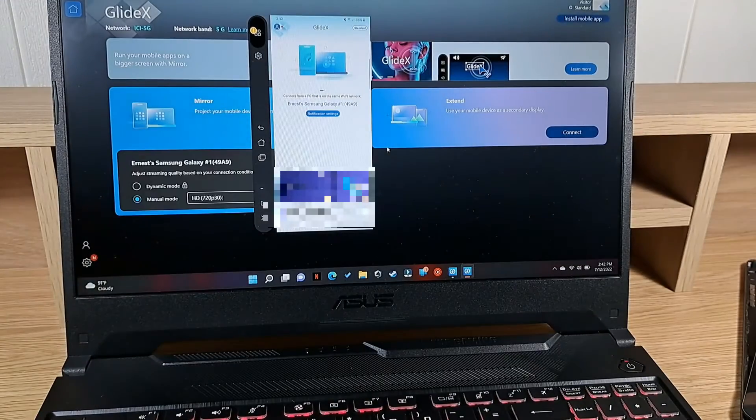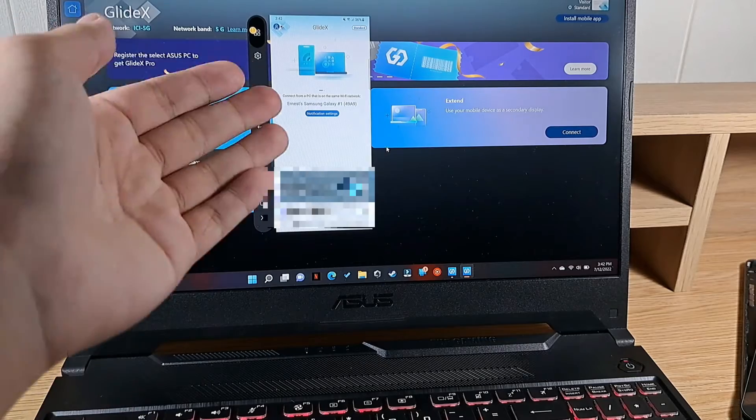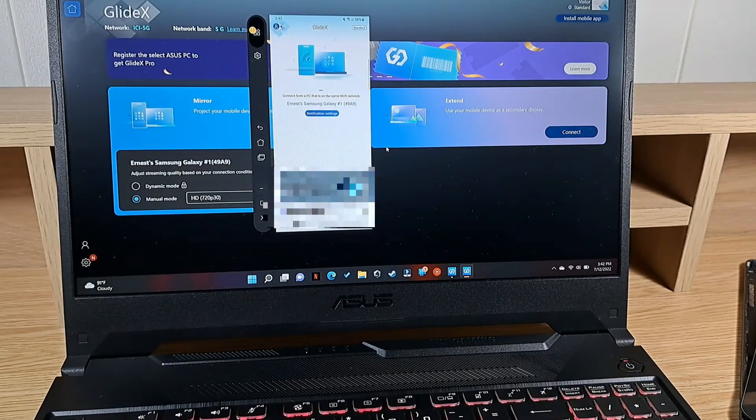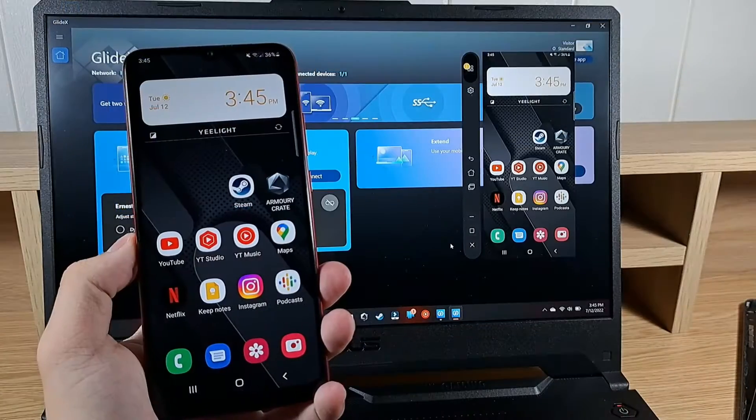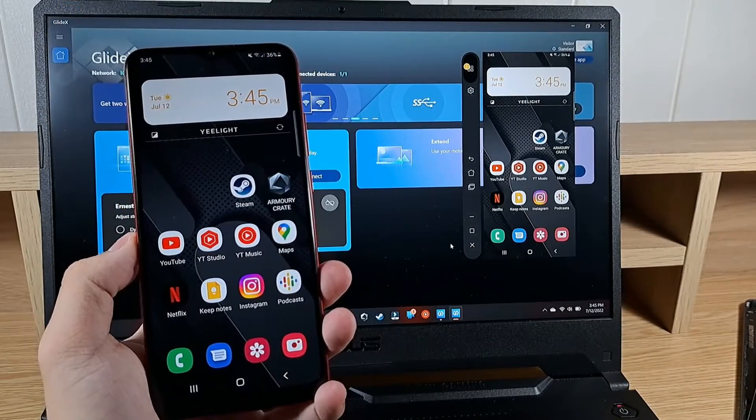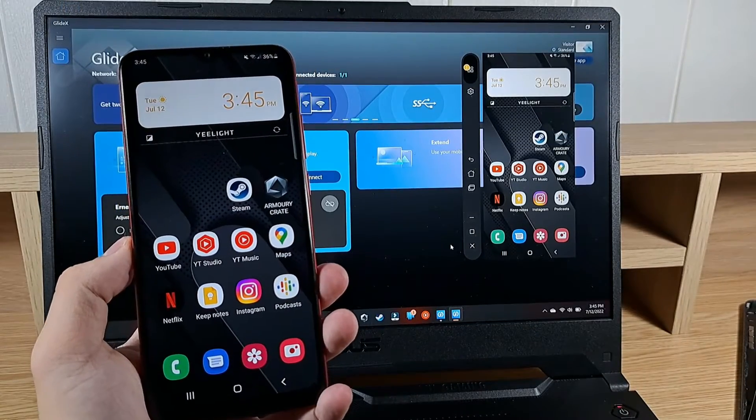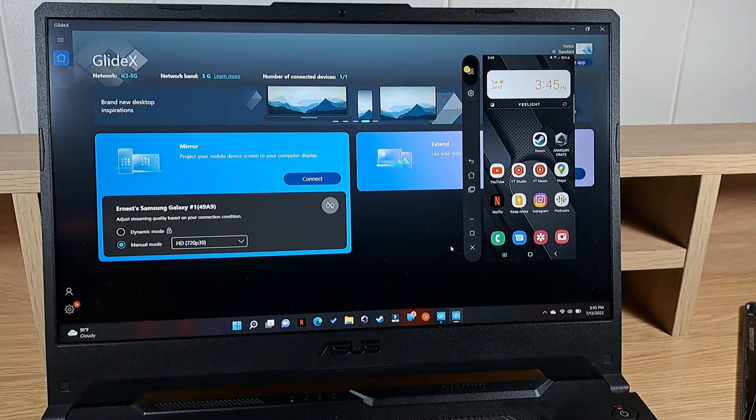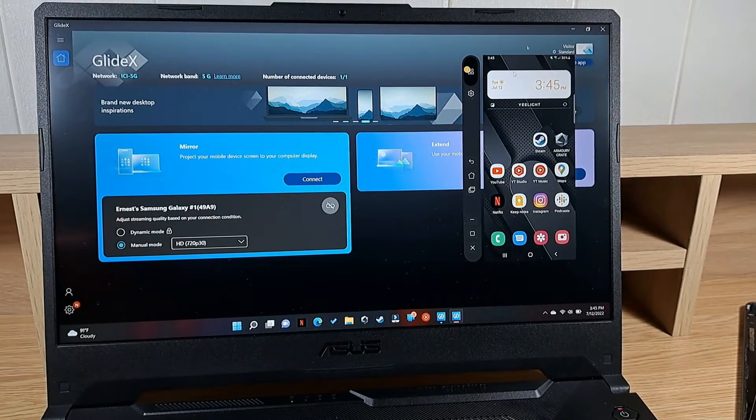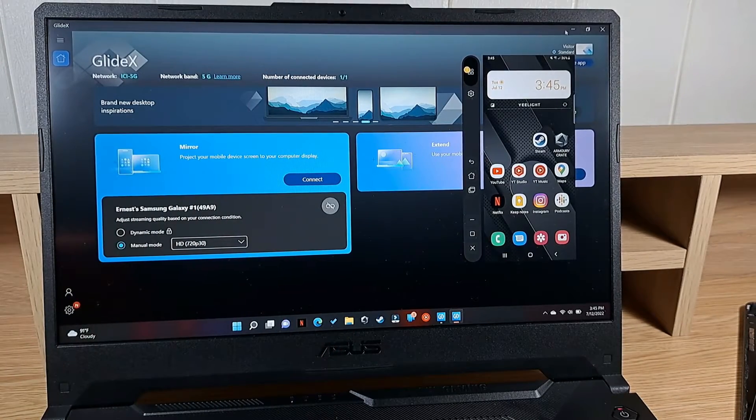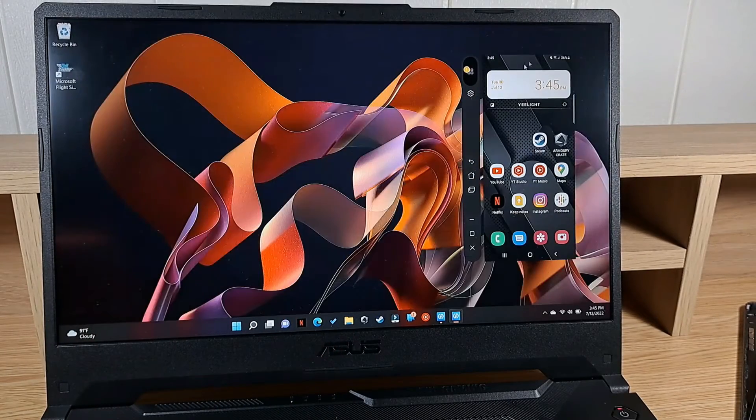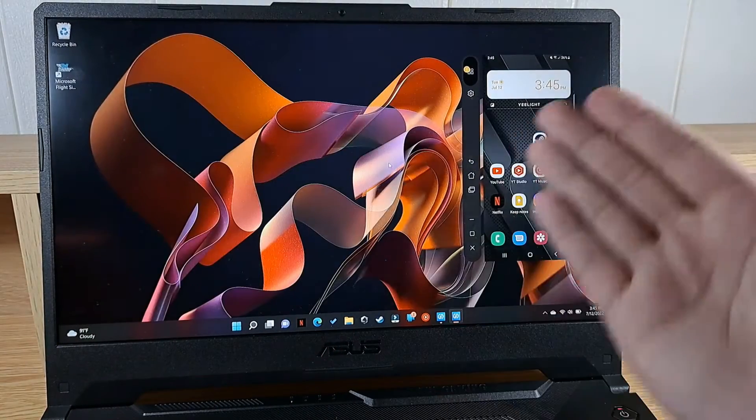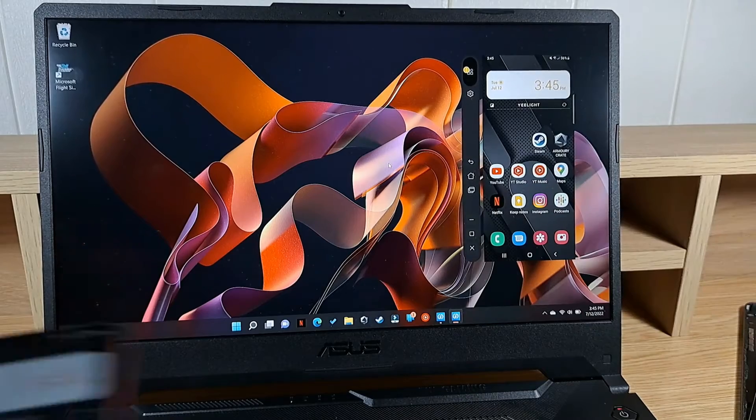Accept, now watch what happens on the laptop. We now have the phone screen. Now you can see that the phone's display is mirrored and you can even minimize the GlideX app over here so you only have your phone screen on the laptop.